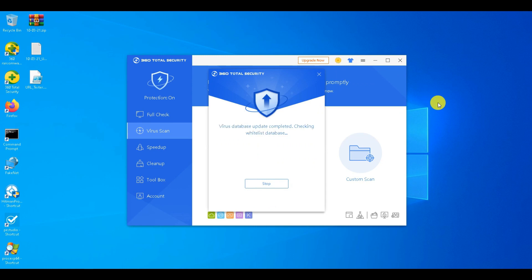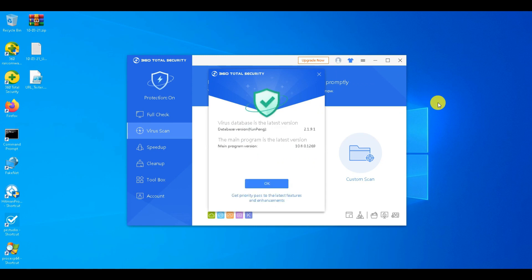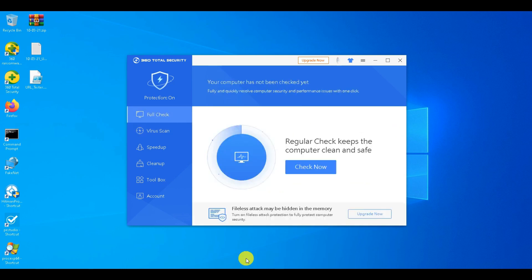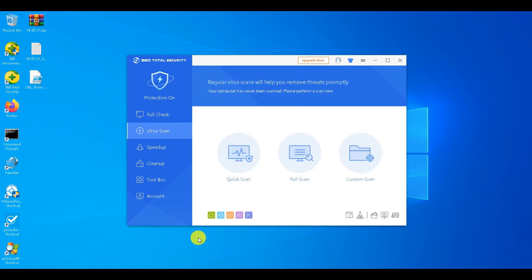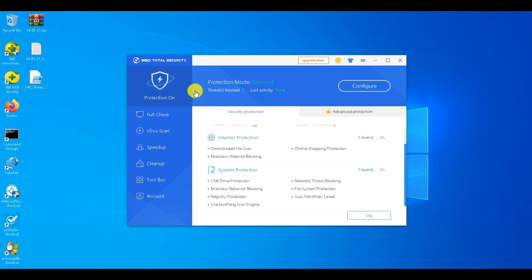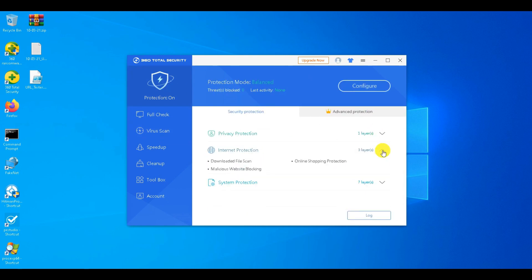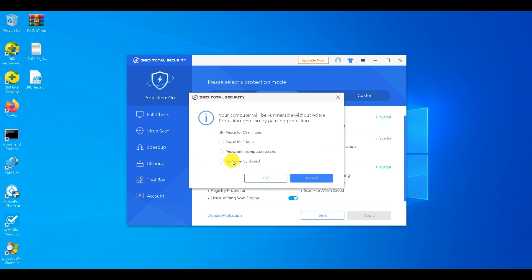Let us update the antivirus before the test, so that we have an updated signature database. All five antivirus engines are turned on, and the antivirus is set to default balanced mode.